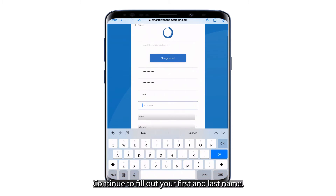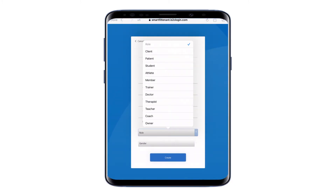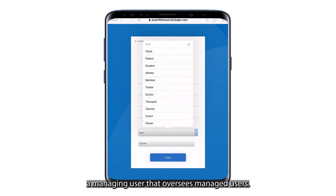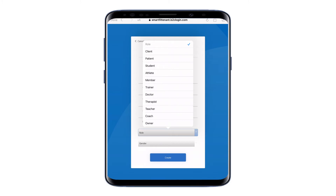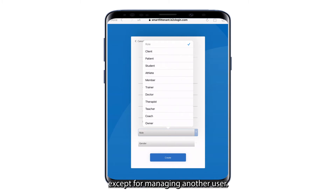Continue to fill out your first and last name. It is important to pay attention to the role you select. A trainer, coach, doctor, therapist, or owner will be a managing user that oversees managed users. Clients, athletes, members, and patients are the managed users that collect data and can perform every function of the app except for managing another user.